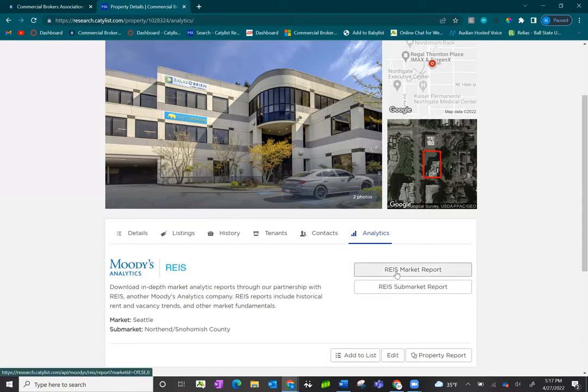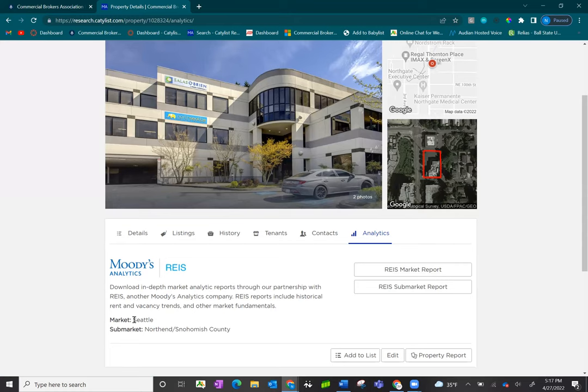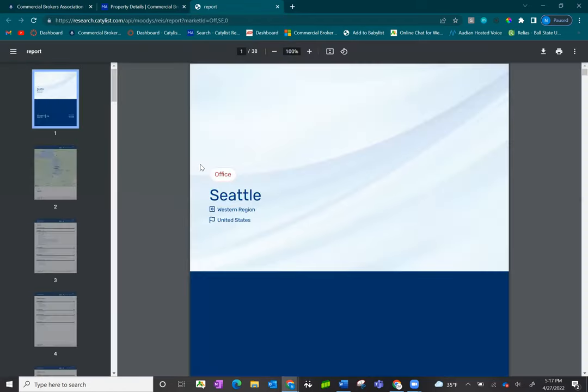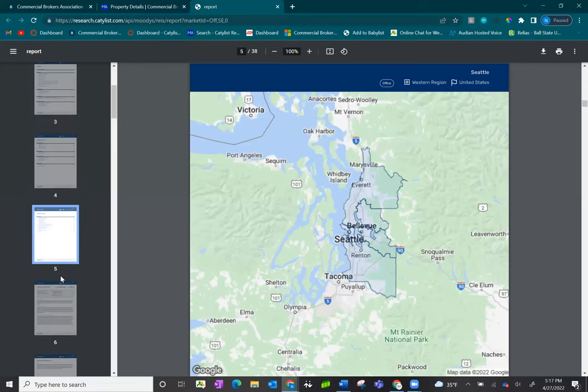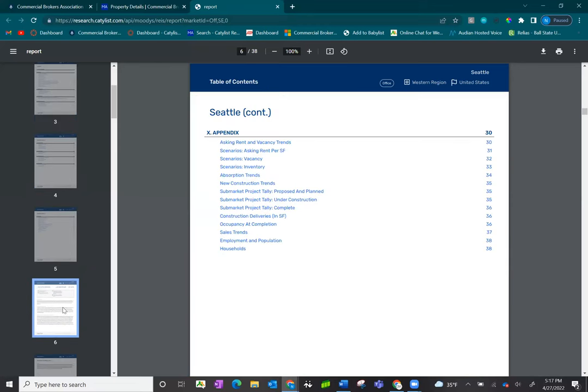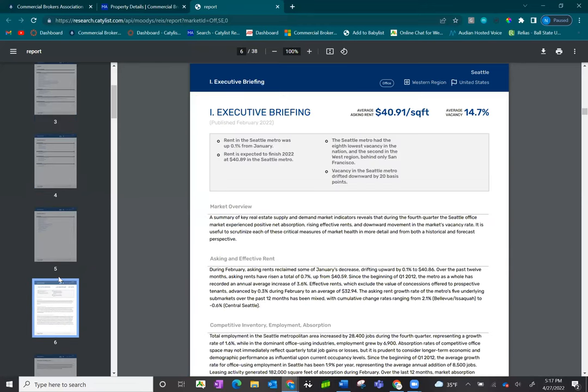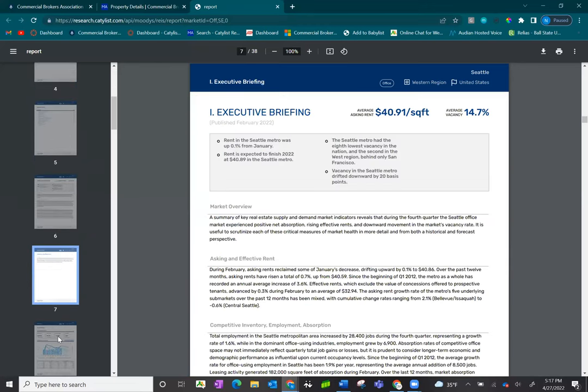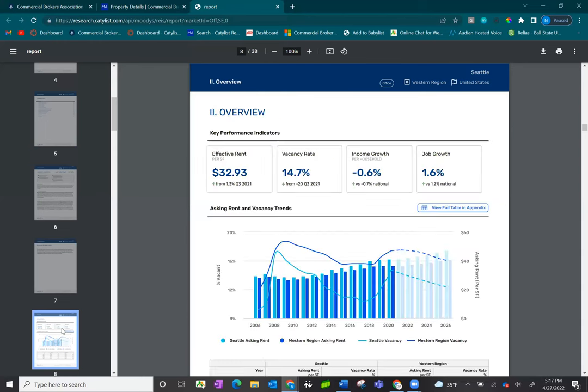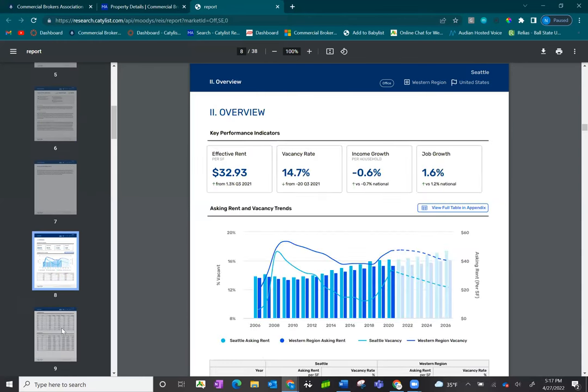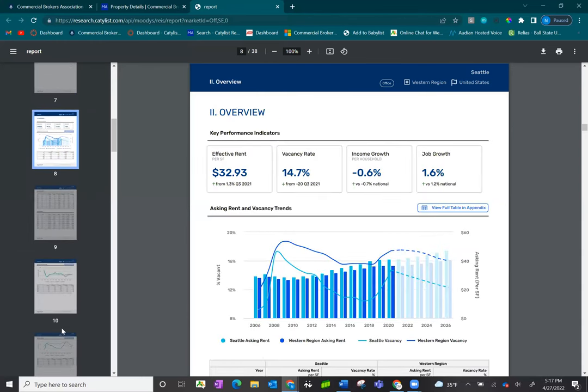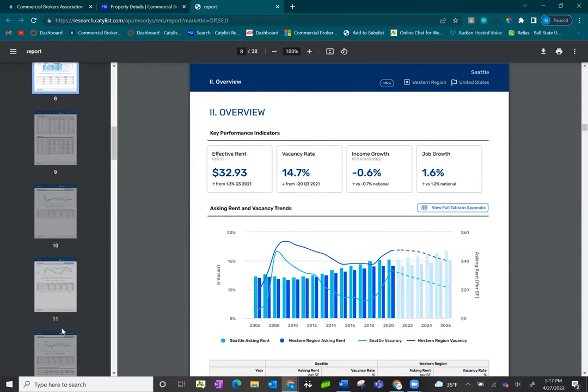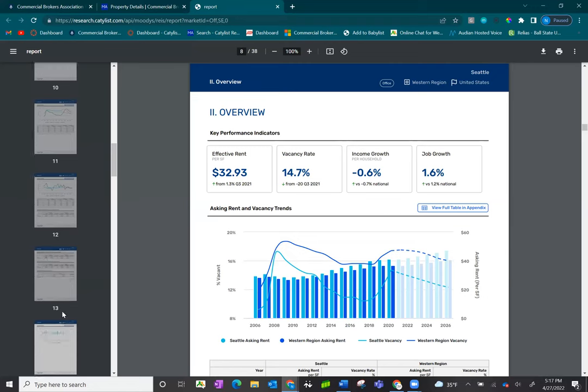So clicking on here, I have a market report and a sub market report. This is going to be based off of the location of the property, and you can see here this property is Seattle based with a sub market on the north end of Snohomish County. I'm going to go ahead and click on the market report, but I will not review it in total because it is a fairly large report. These reports are on a quarterly basis only, but they will provide you with some really great information or market insights on things like rent, vacancy rates, and so on.